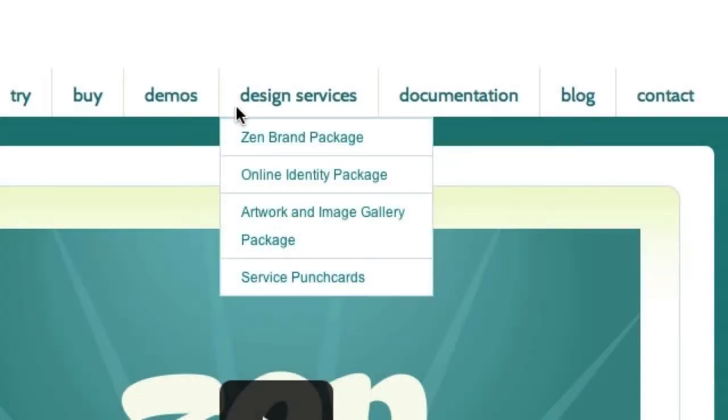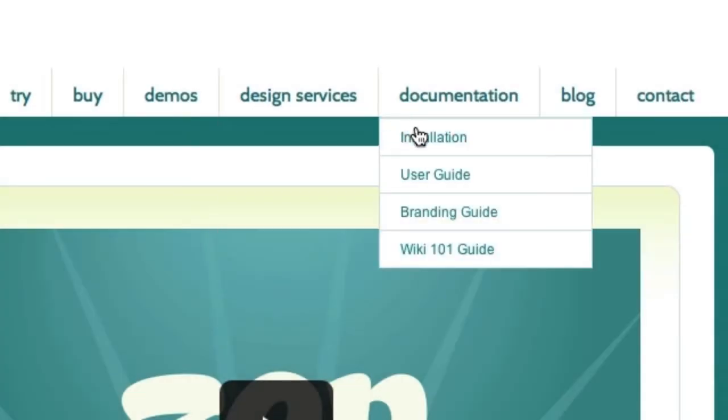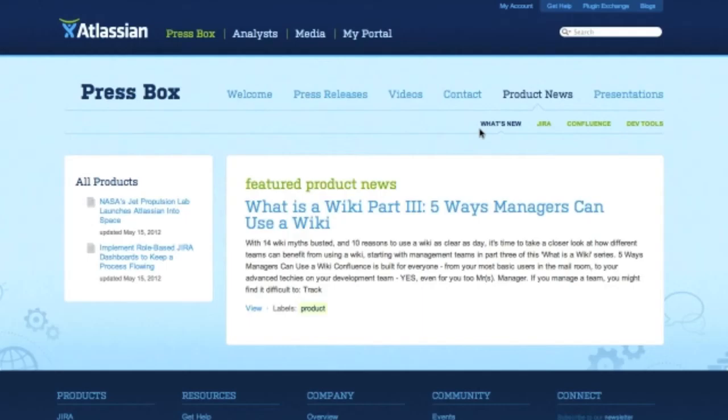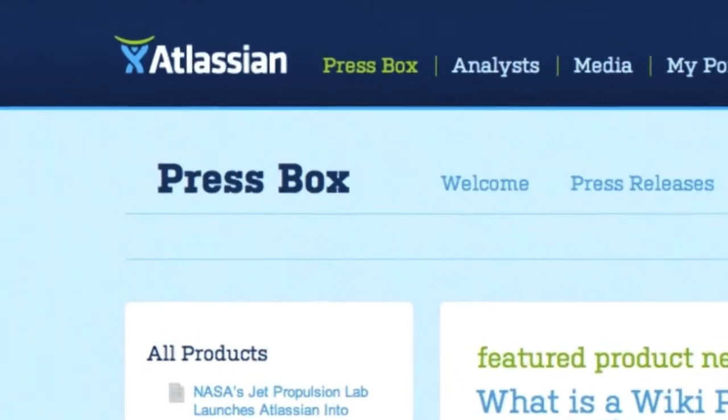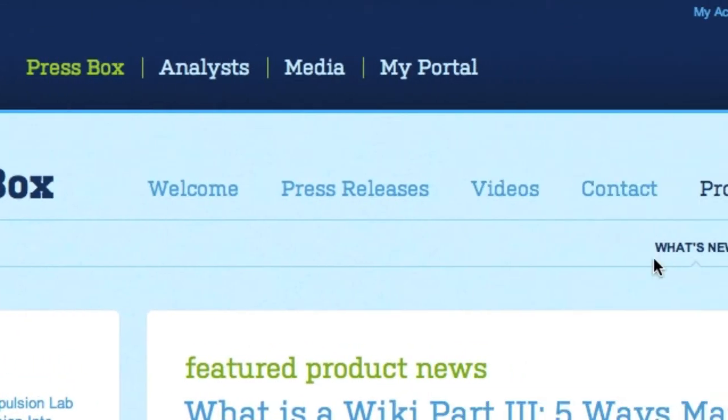Zen uses the power of Confluence to provide simple, customizable menus to organize your site and help users find the content they need.